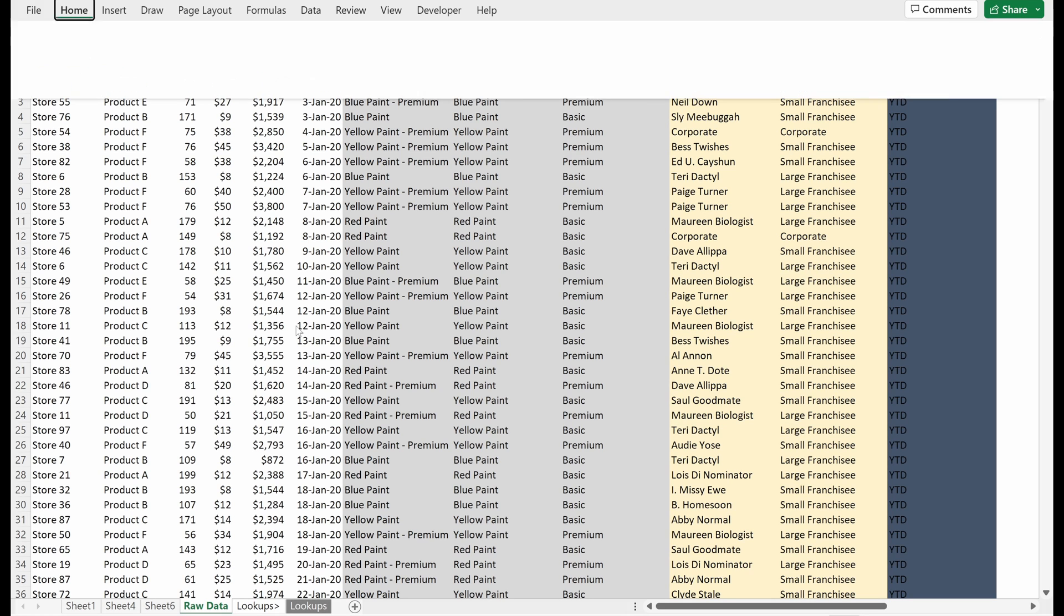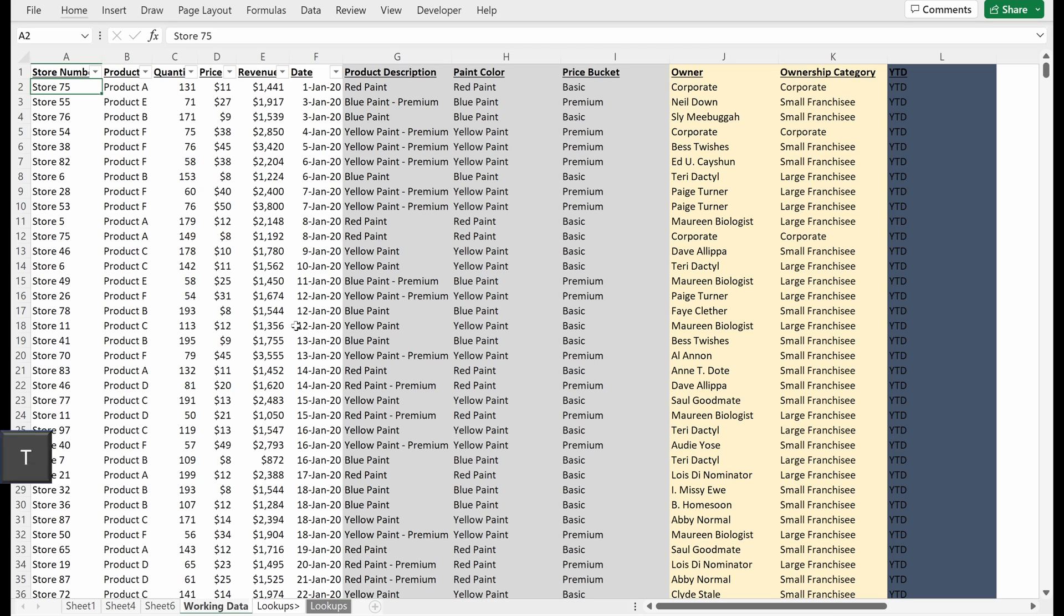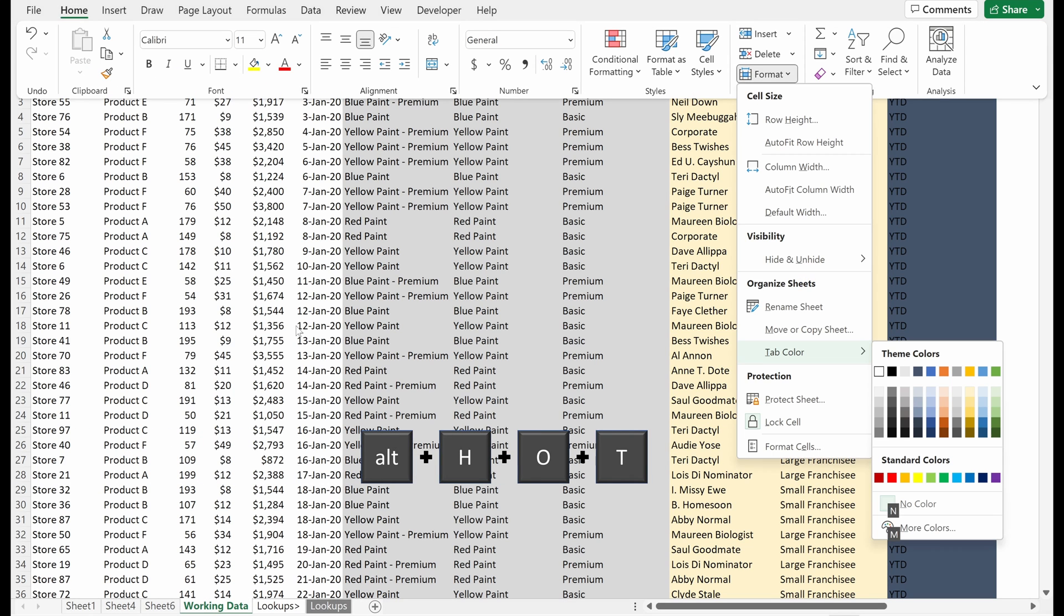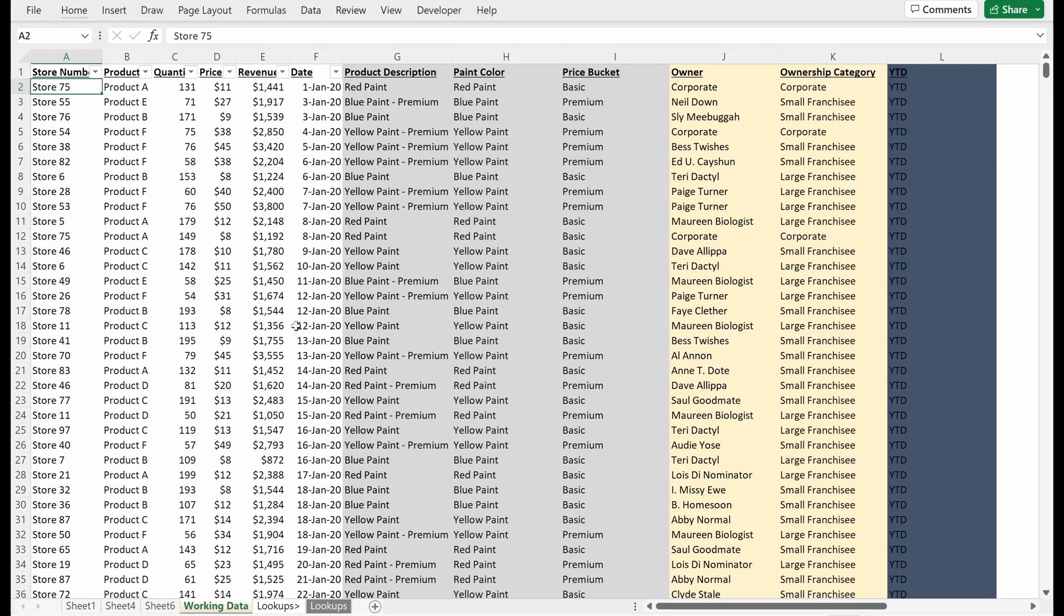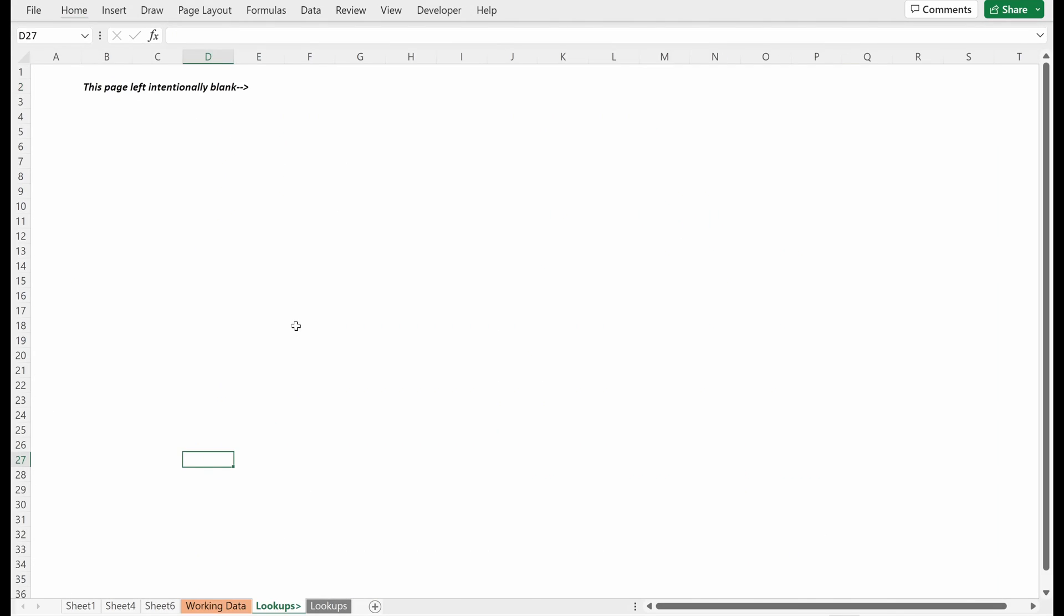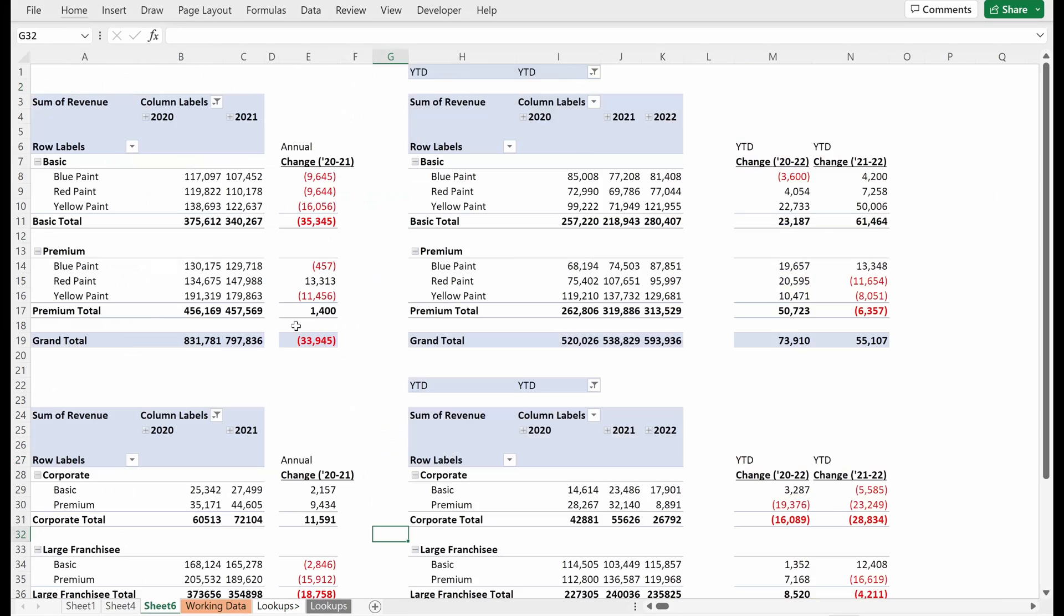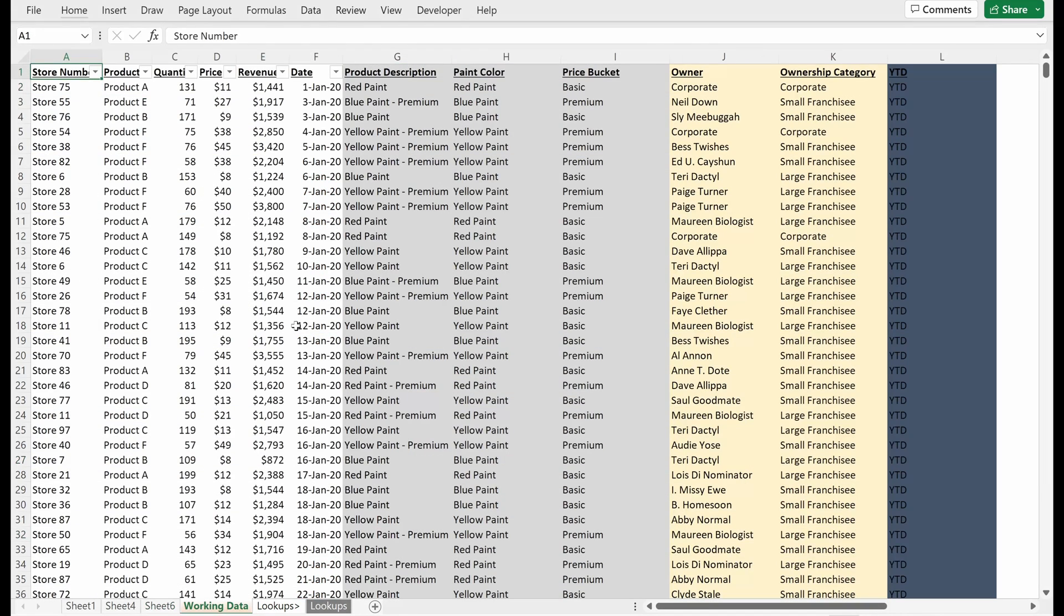Now I have just my raw data tab, which really isn't raw data. It's really working data. So I'm just going to rename this Working Data. I'm going to make this tab Alt H O T, I'm going to make it orange because I like orange for my working data. It makes it really easy for me to find it.